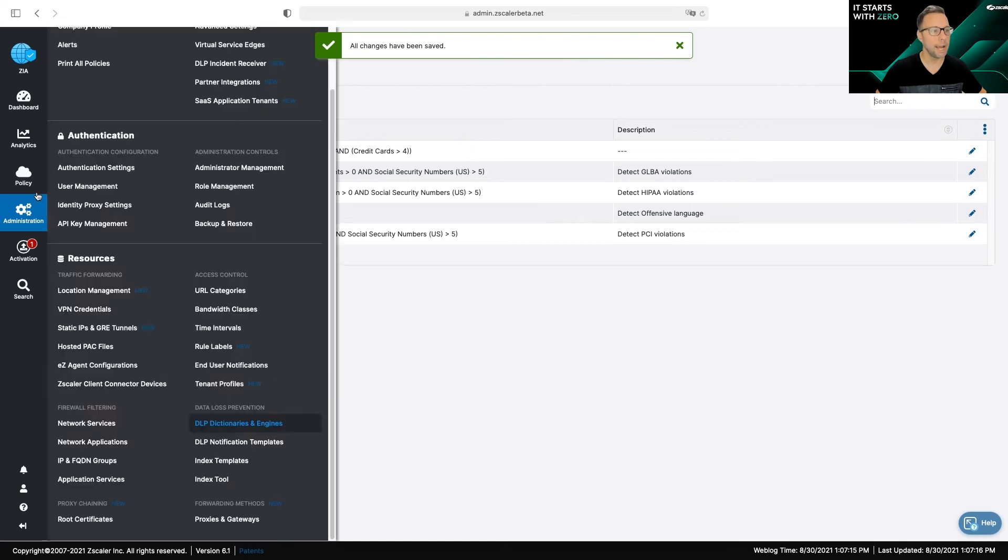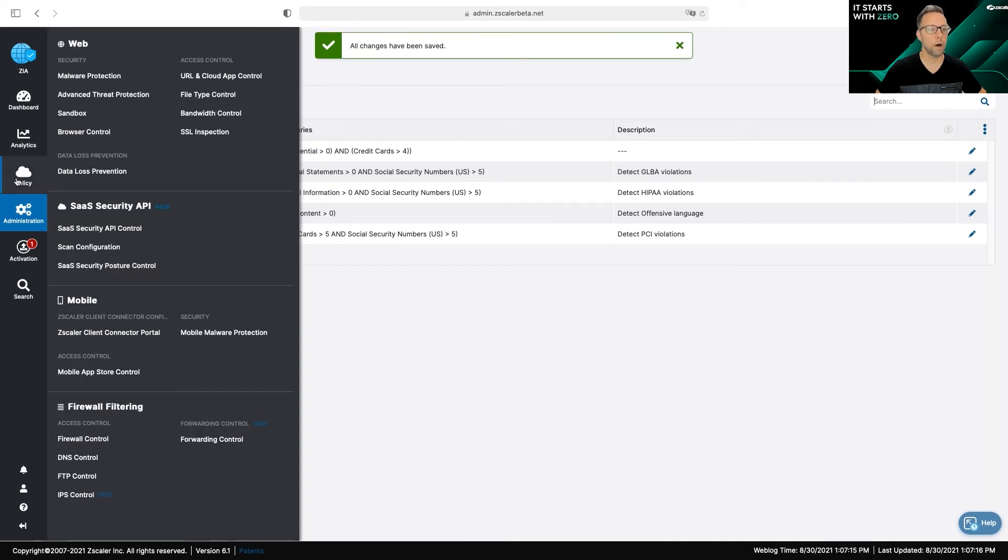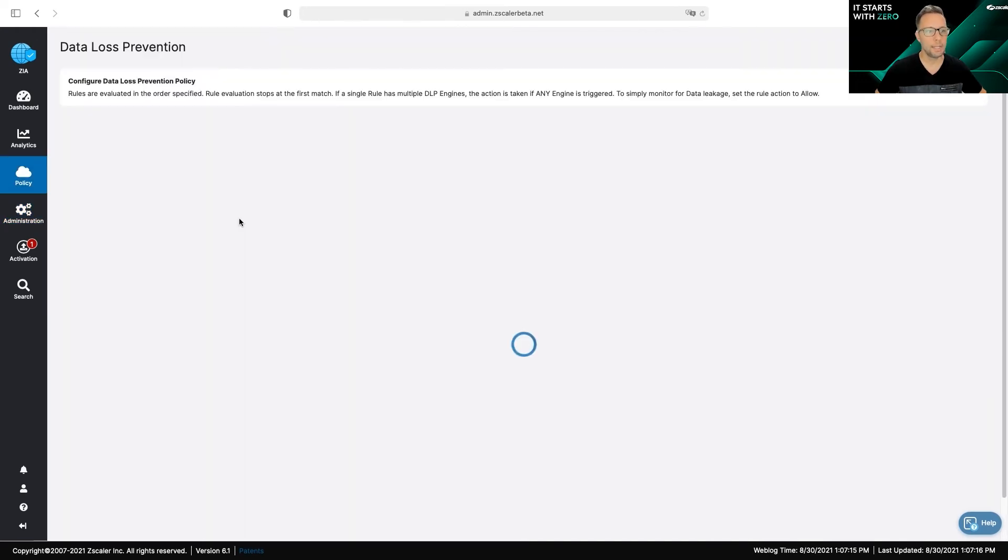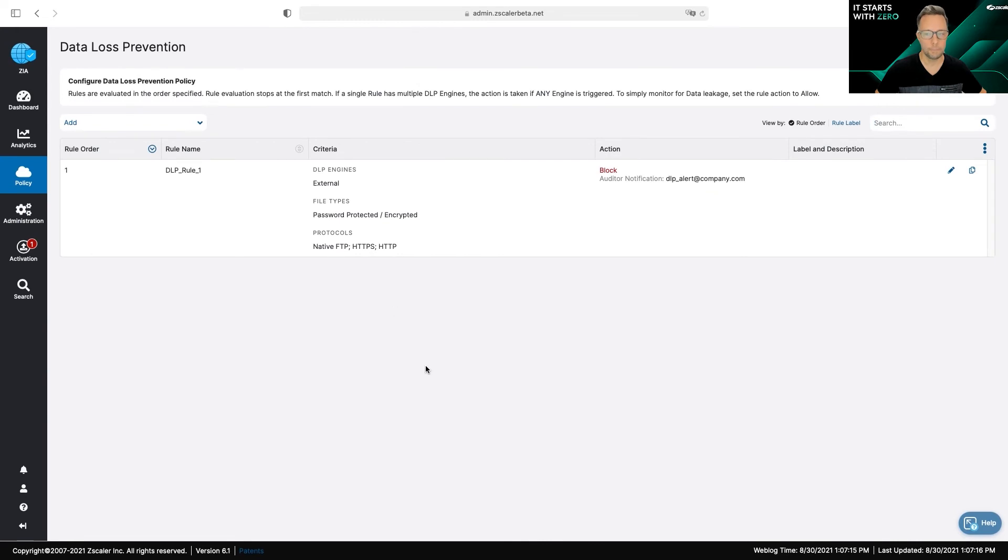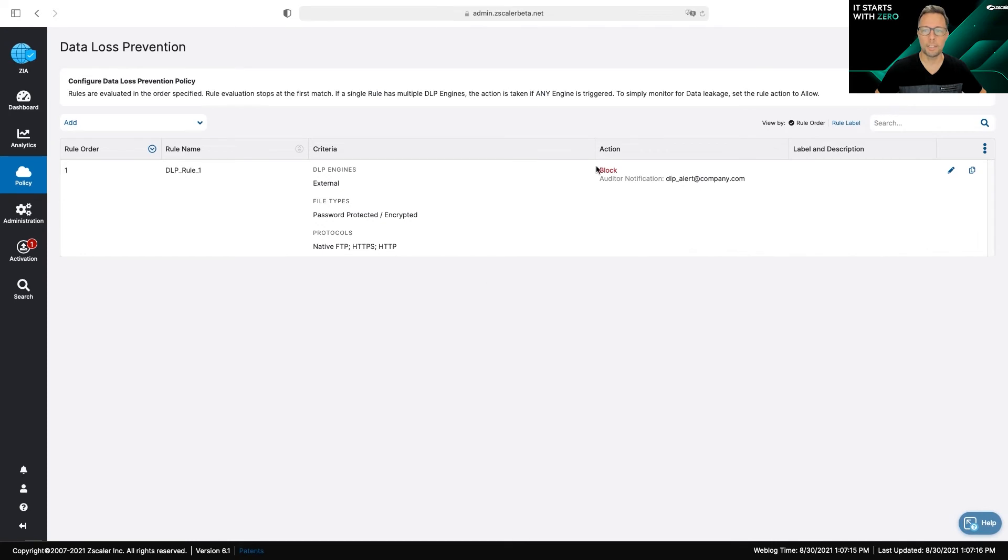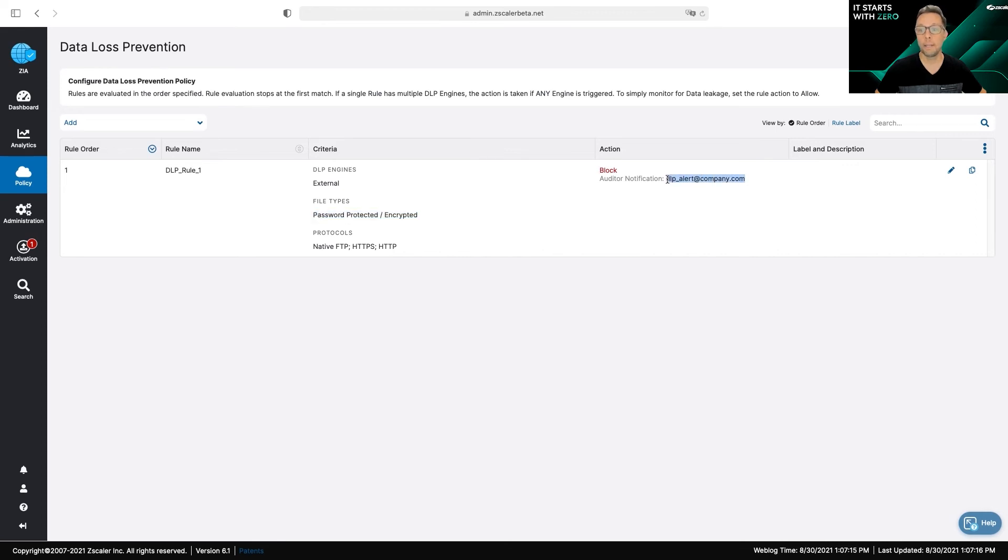Now the last thing you need to do is you need to apply this to a policy, and that's selected by going to Policy and Data Loss Prevention. You can see I already have a policy here. This is a very simple policy. It's just predefined to block and it's going to block any password-protected file and alert me at my alert email.